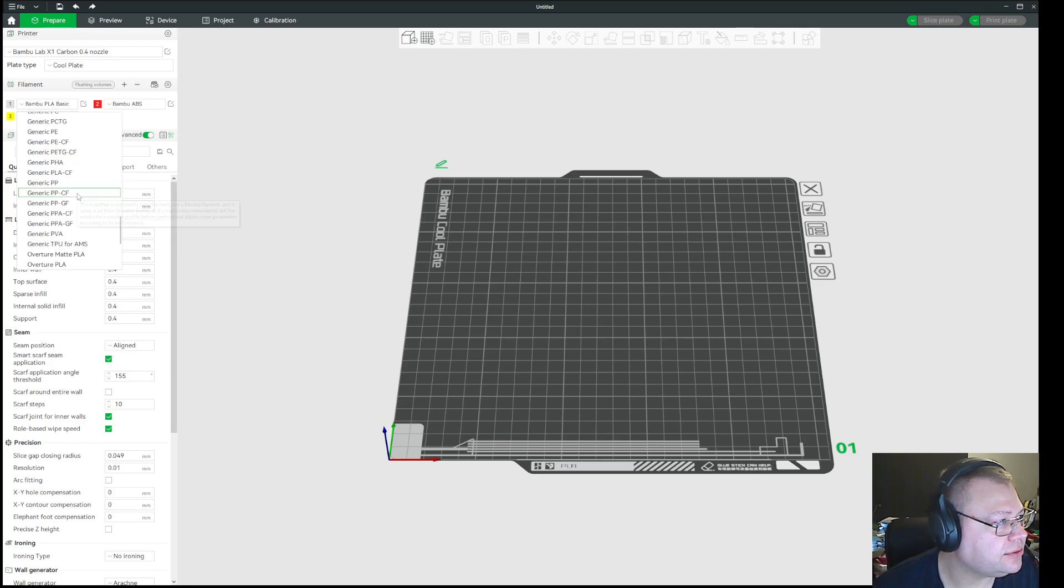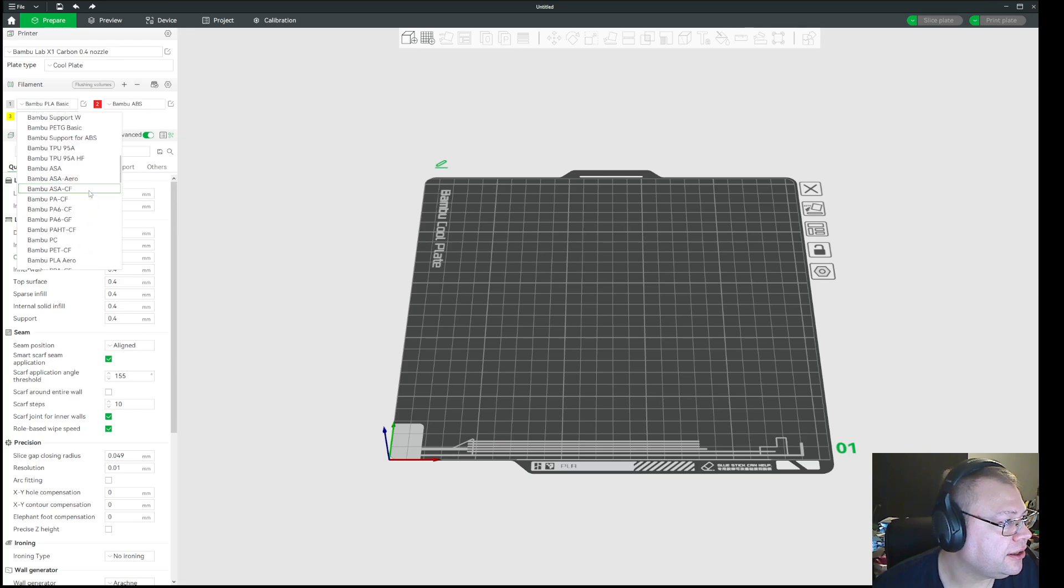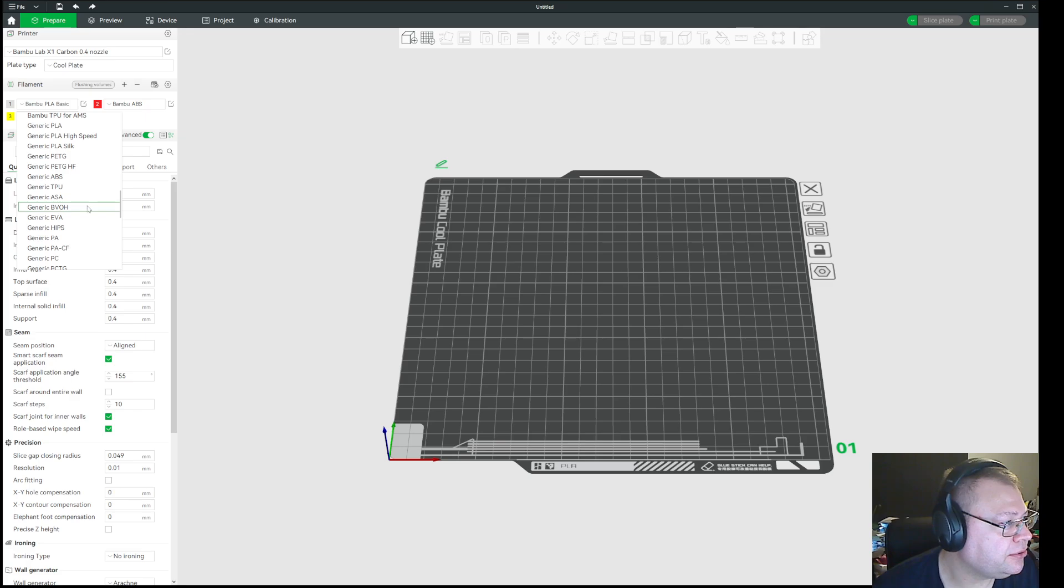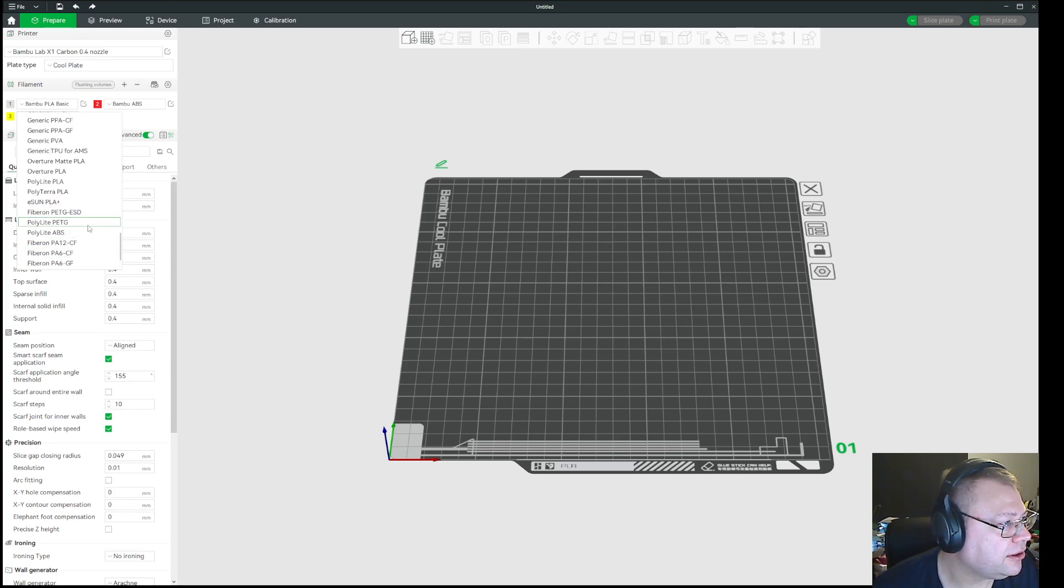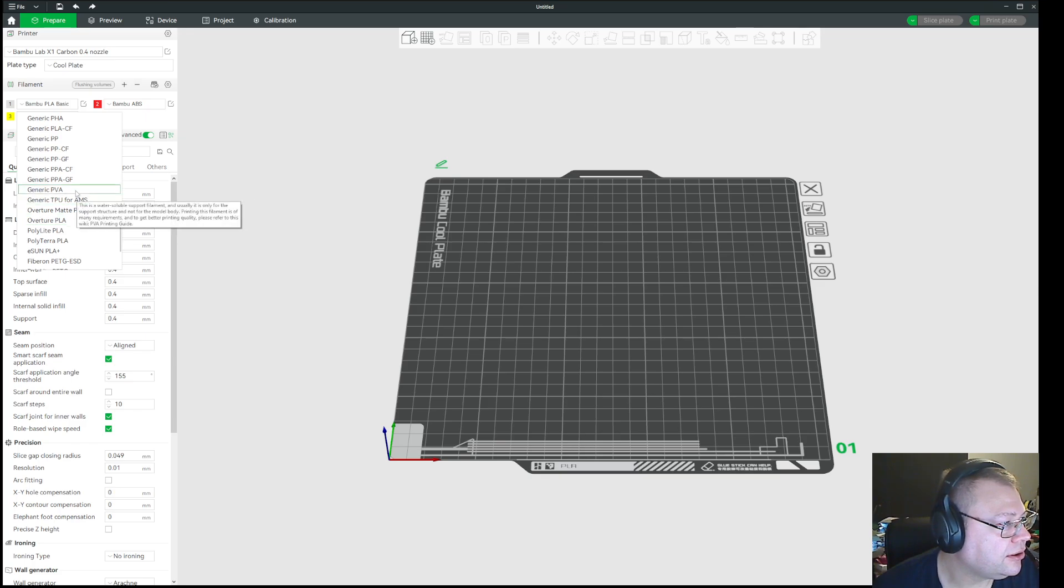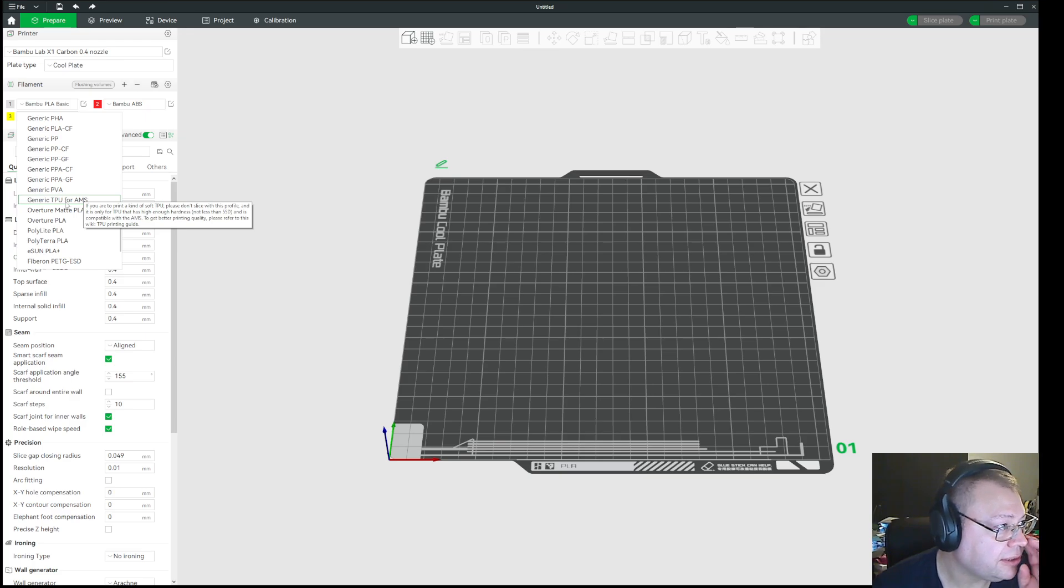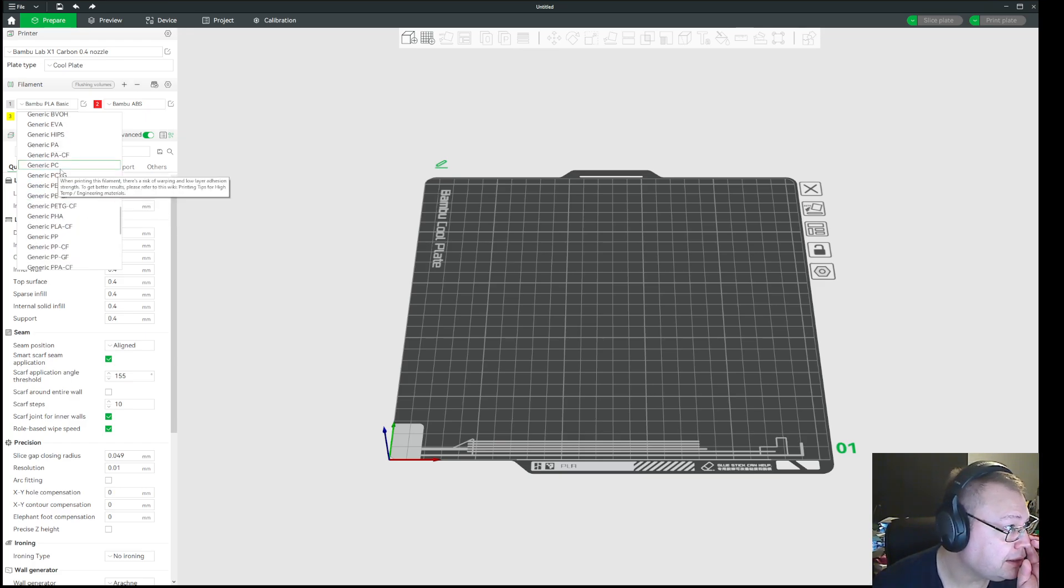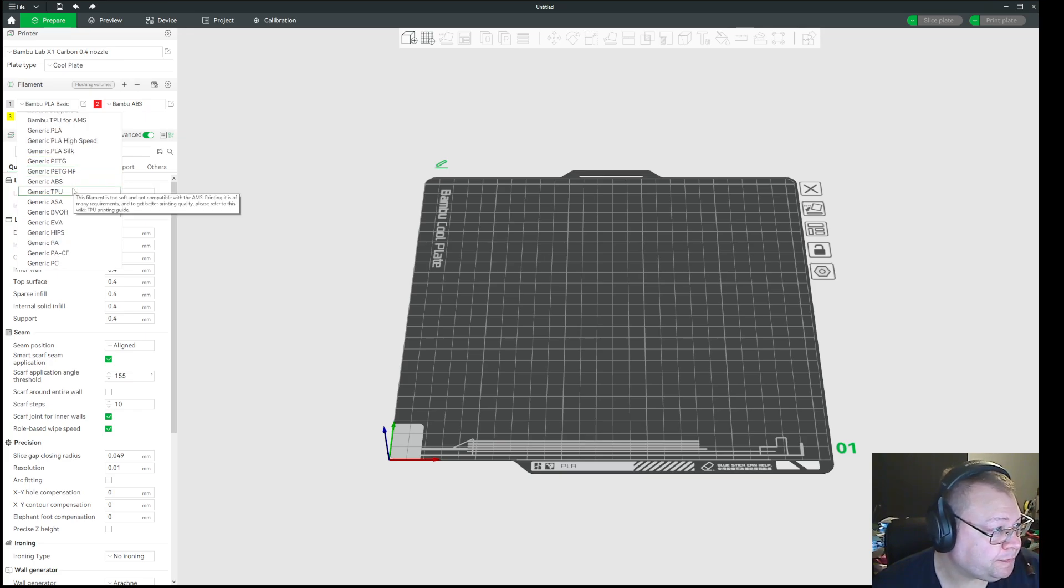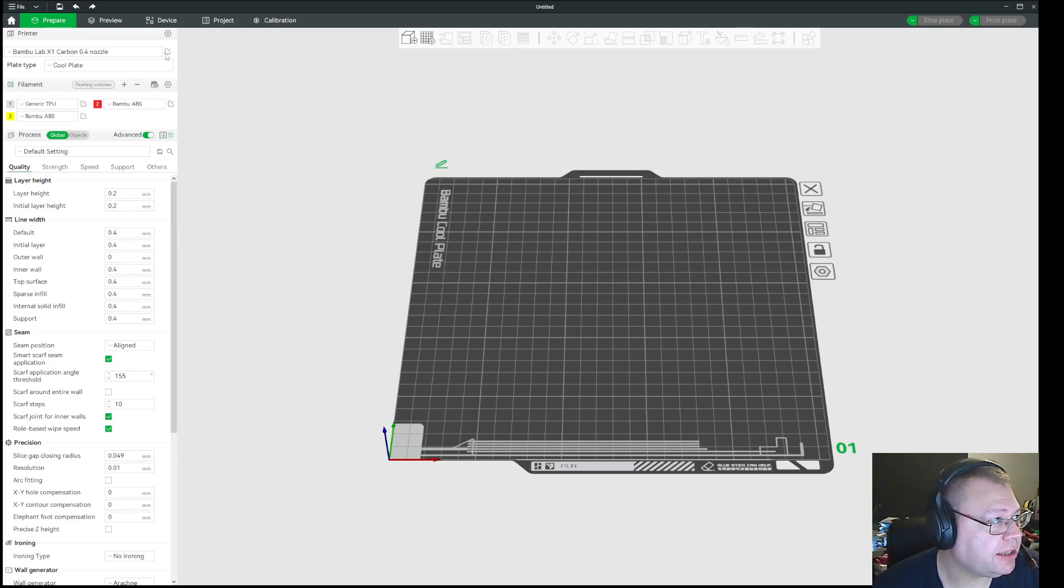And there is also one that was called just generic TPU. Yeah, it says generic TPU for AMS. There's generic TPU. Okay, so I'm able to select that.